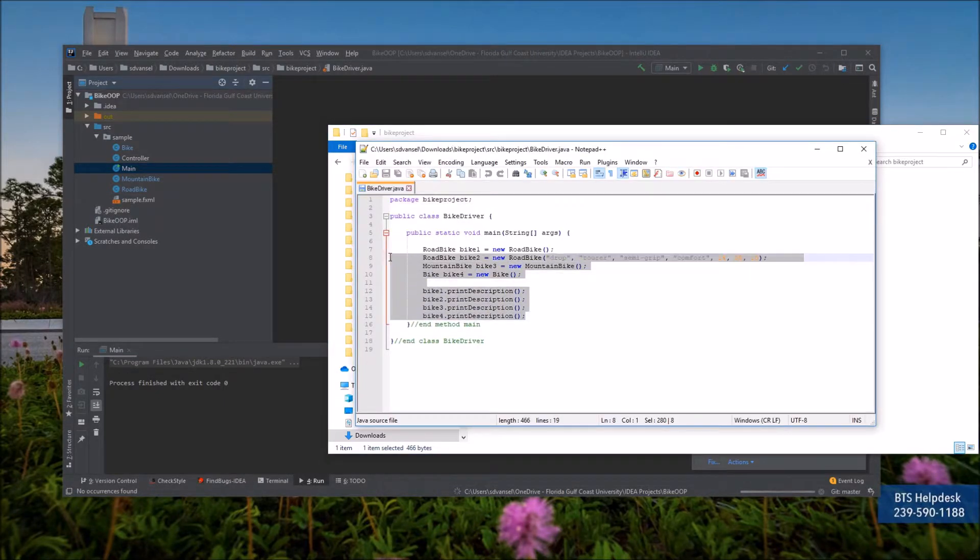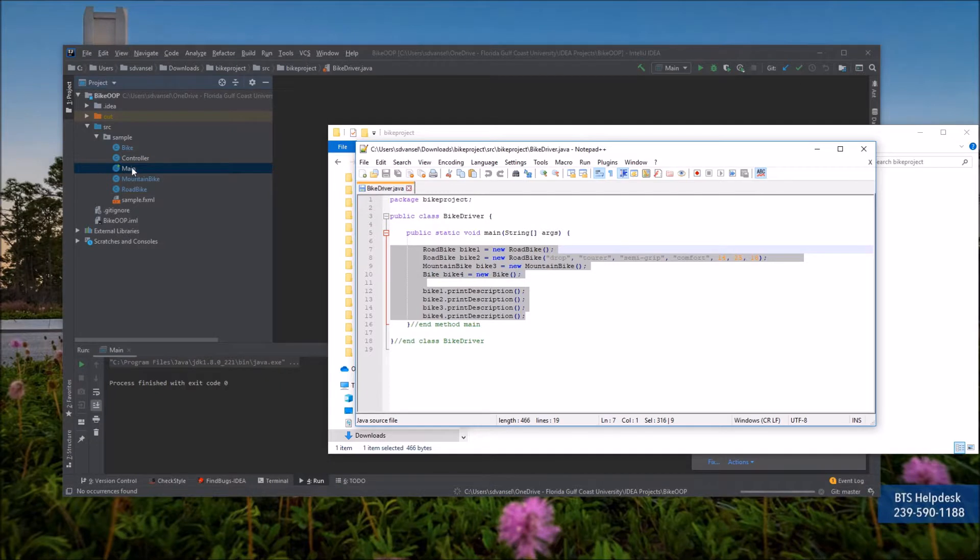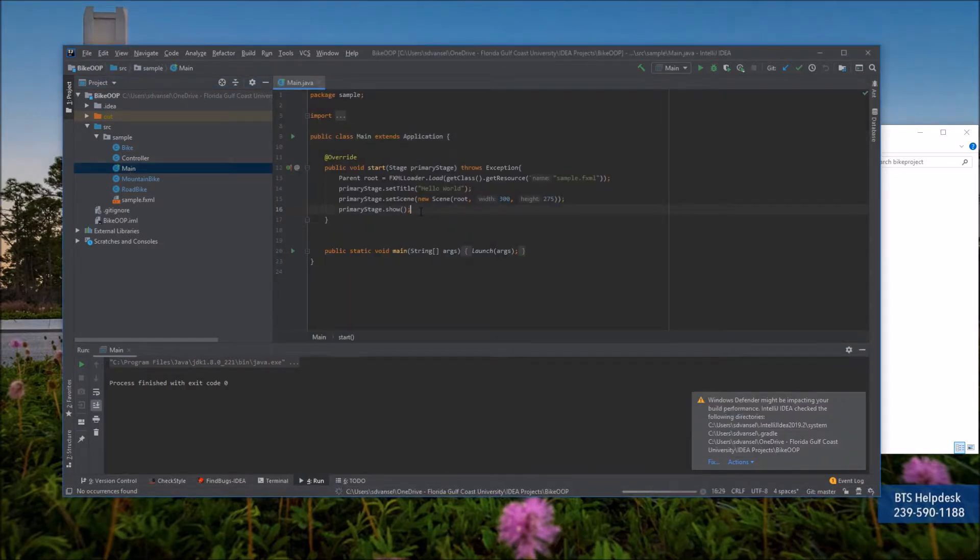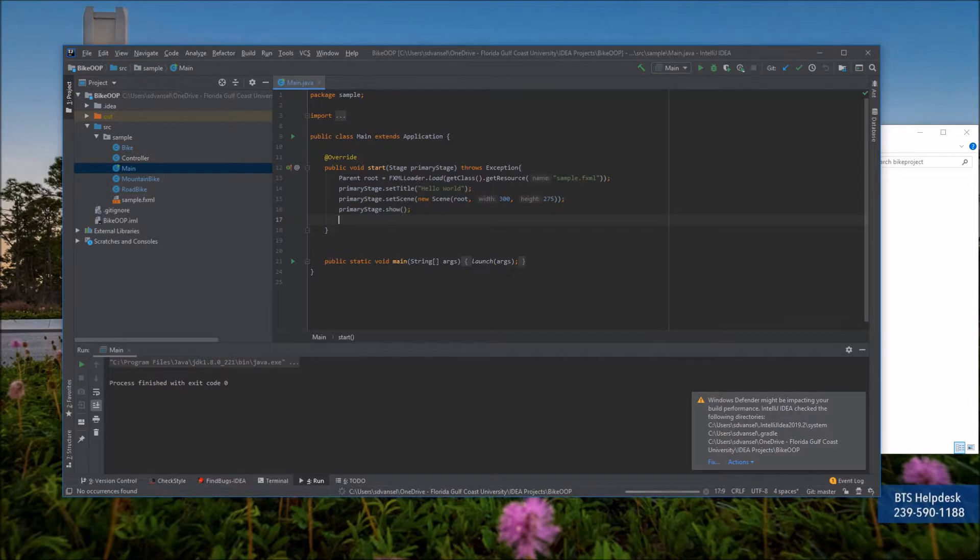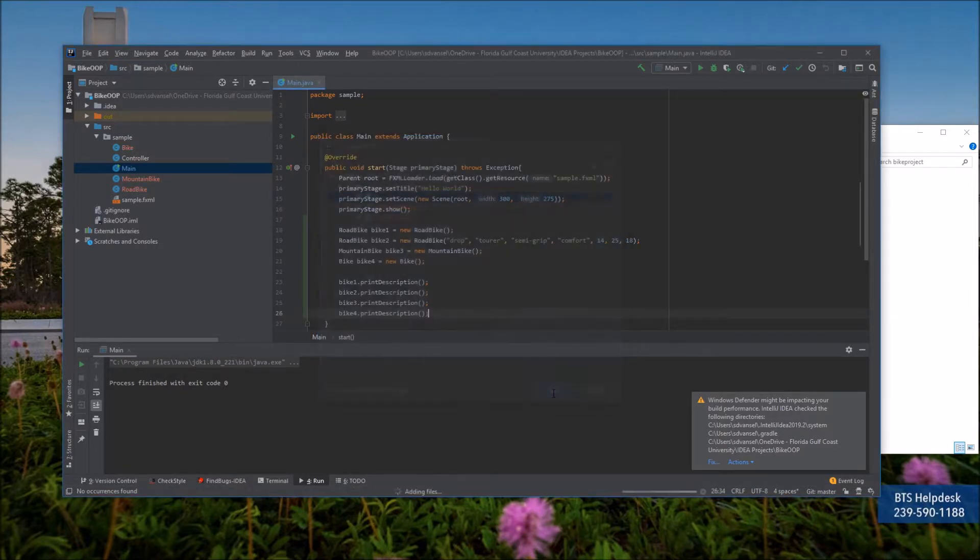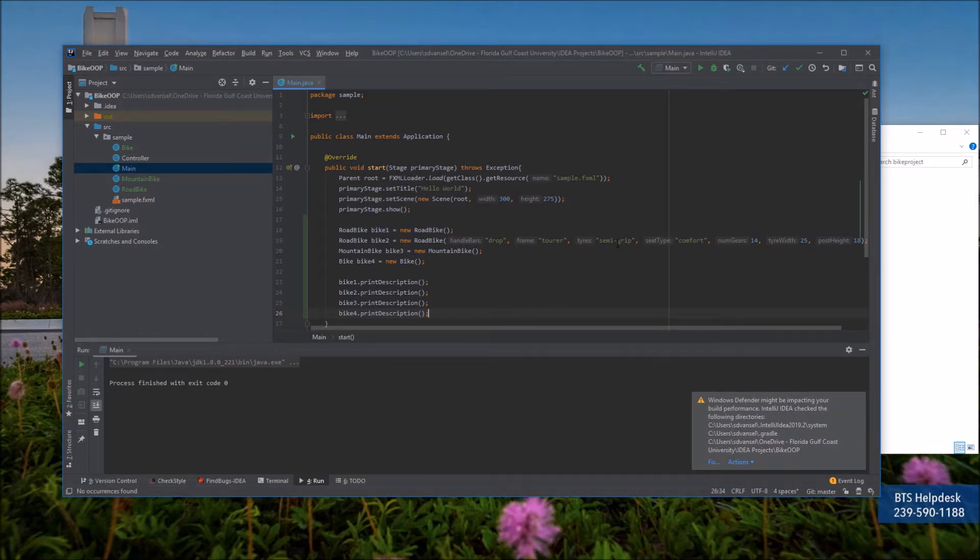I'll paste it into the start method of this JavaFX project. Now this isn't a graphical user interface program at this point, but you can still run the code in a JavaFX project.